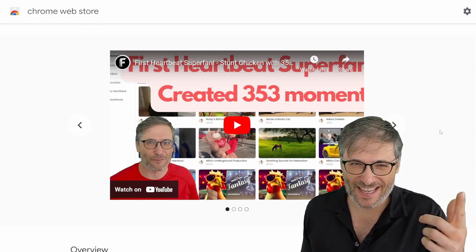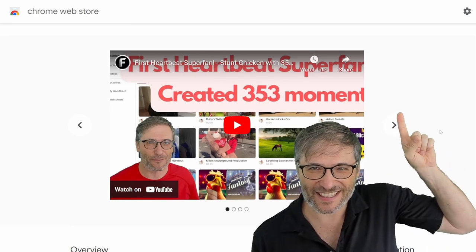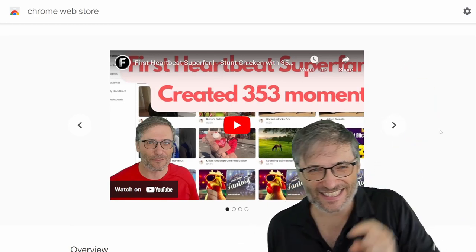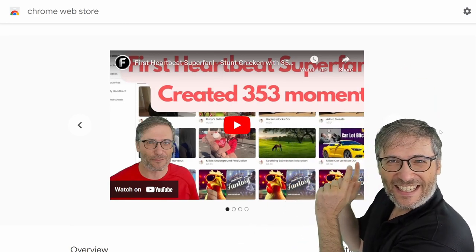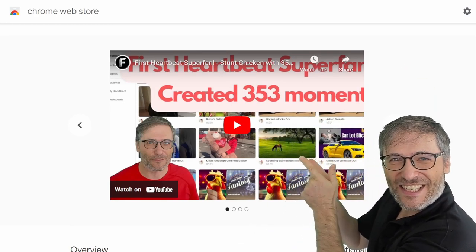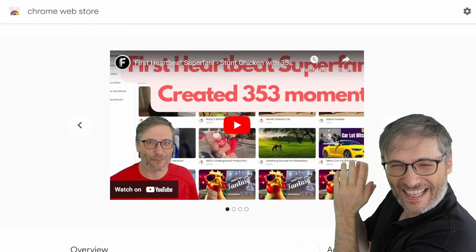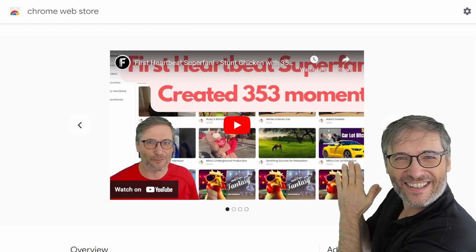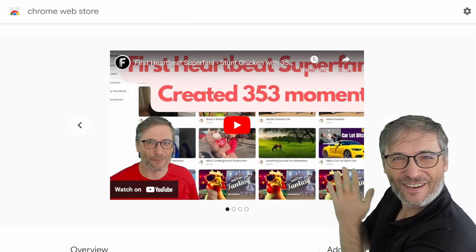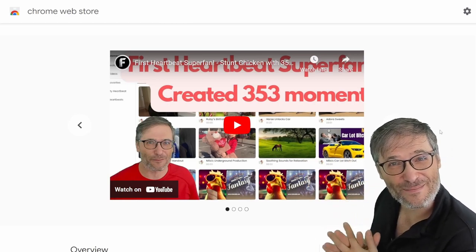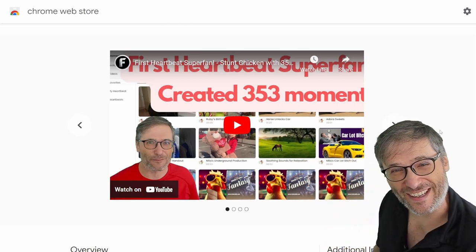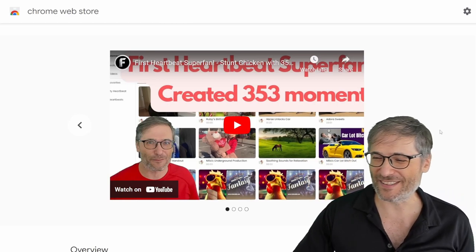He's already created 353 moments just by himself. And if you're interested in that video, click that eye to see the stunt chicken. That's his name, who is the first heartbeat super fan, heartbeat moment super fan.